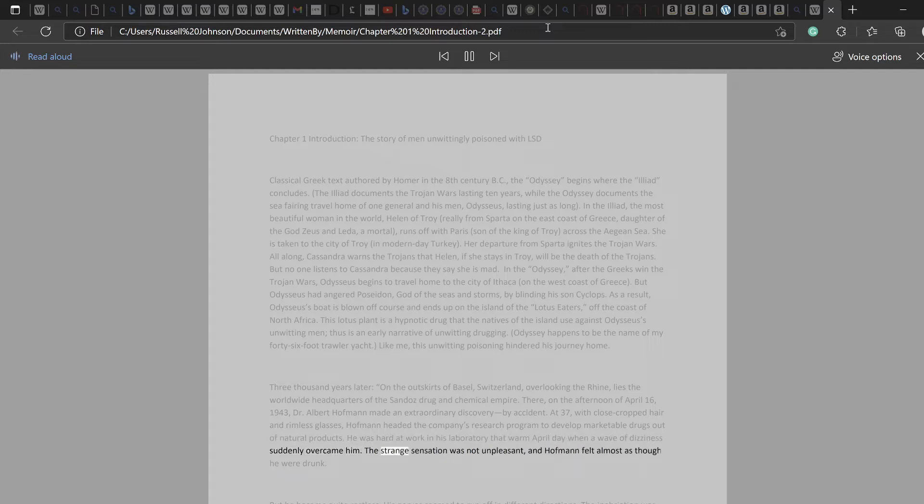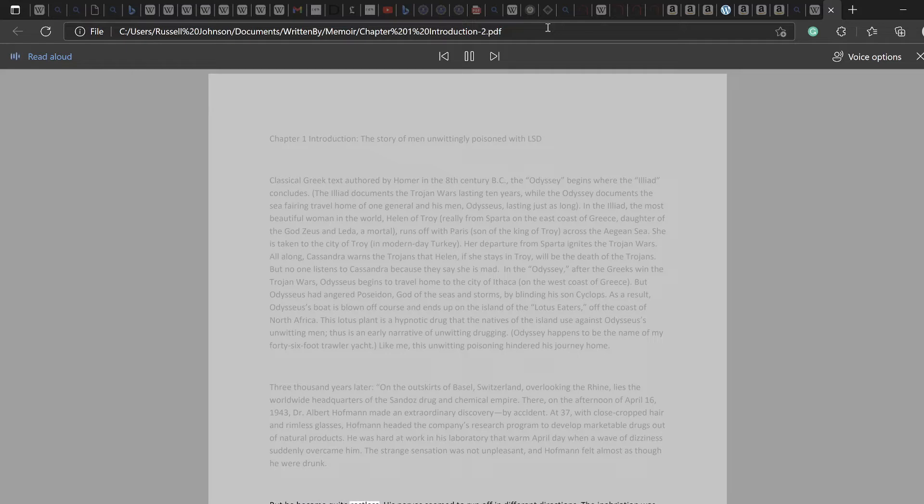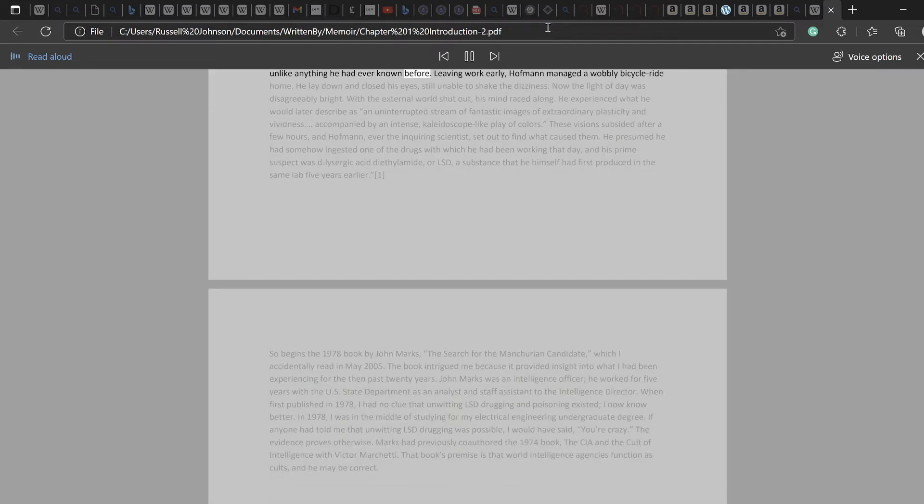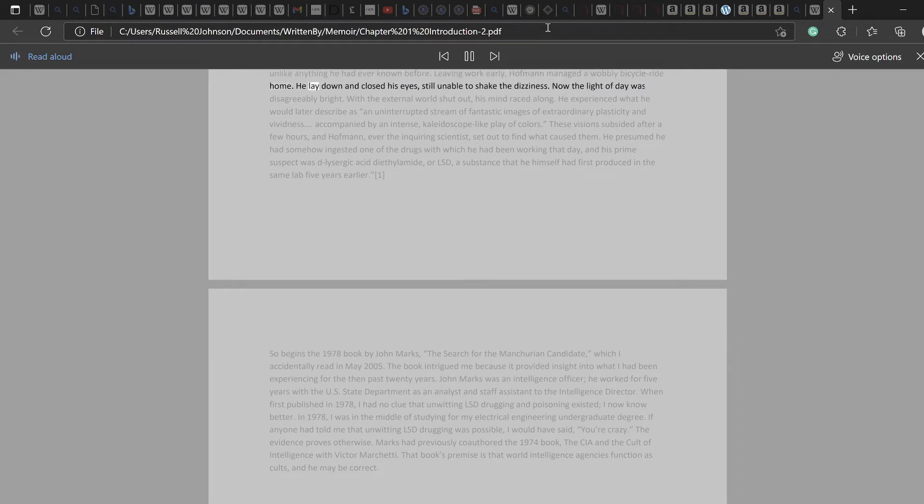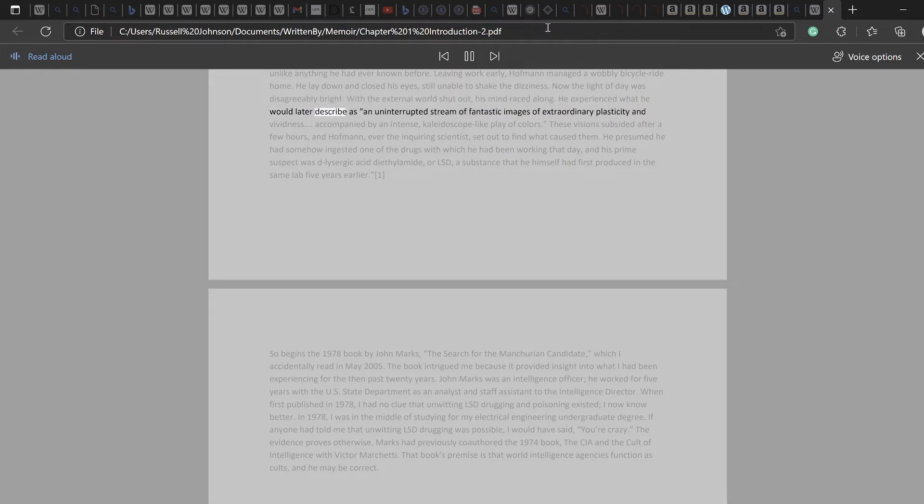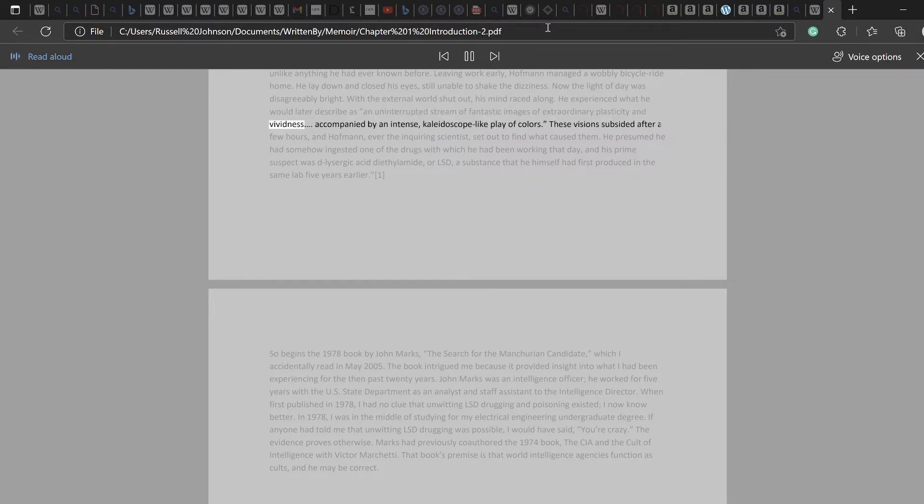The strange sensation was not unpleasant, and Hoffman felt almost as though he were drunk. But he became quite restless. His nerves seemed to run off in different directions. The inebriation was unlike anything he had ever known before. Leaving work early, Hoffman managed a wobbly bicycle ride home. He lay down and closed his eyes, still unable to shake the dizziness. Now the light of day was disagreeably bright. With the external world shut out, his mind raced along. He experienced what he would later describe as an uninterrupted stream of fantastic images of extraordinary plasticity and vividness.